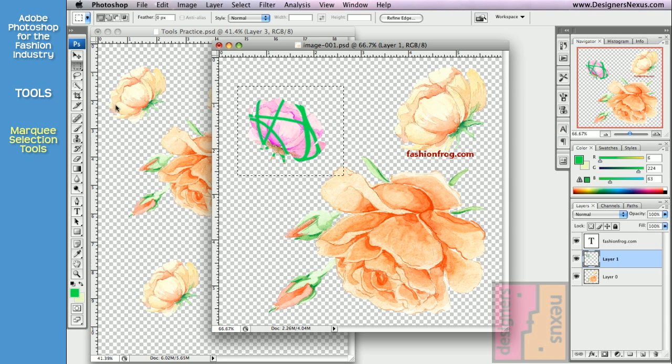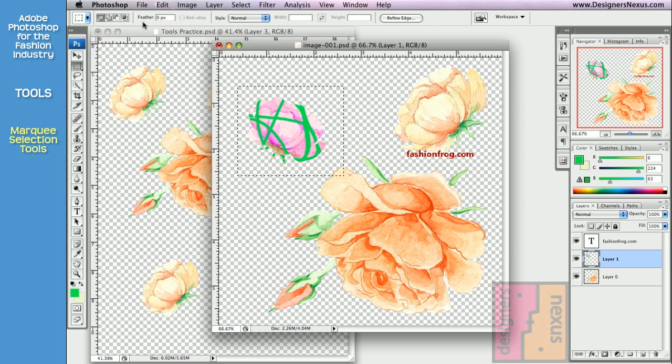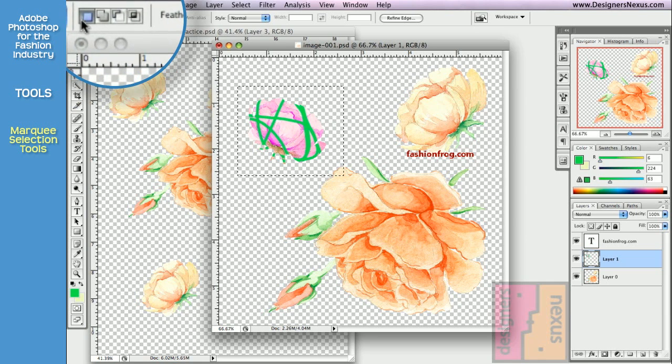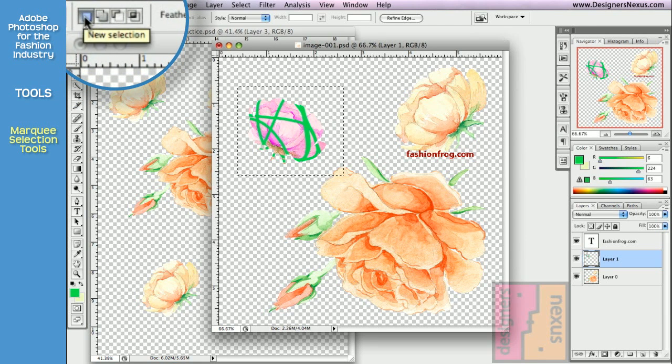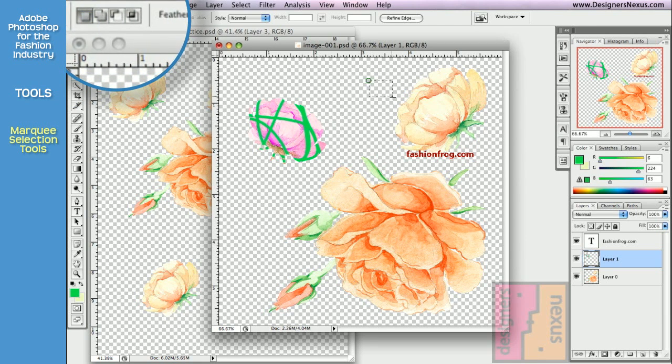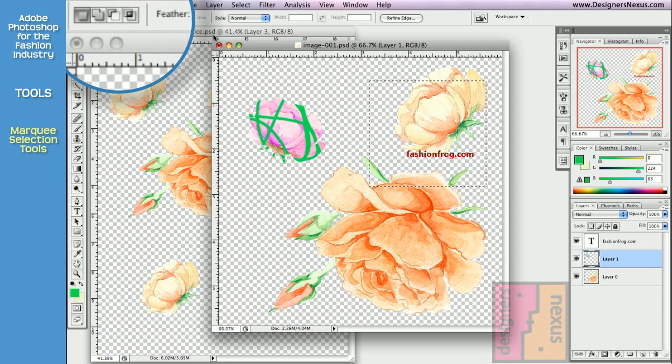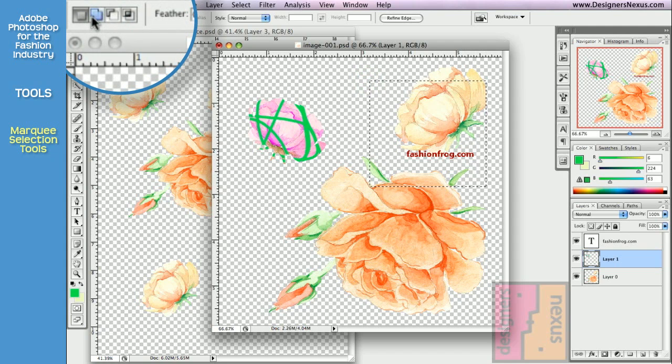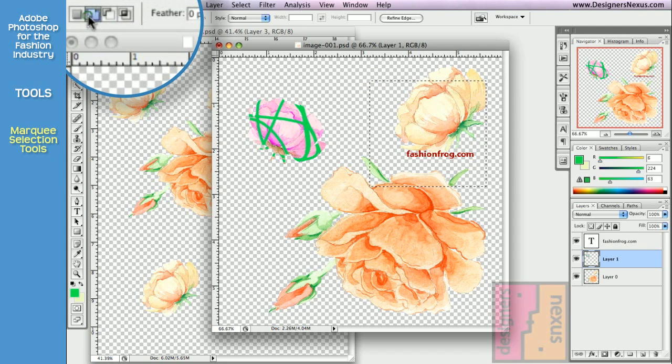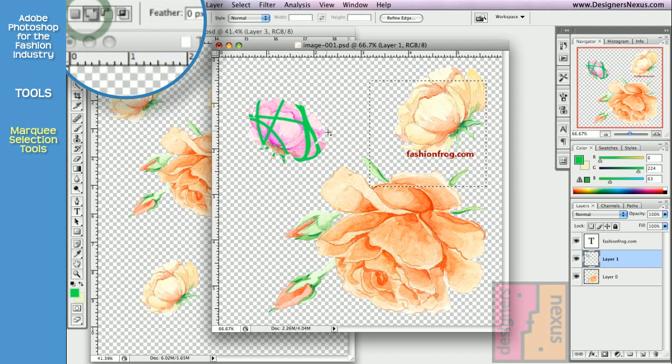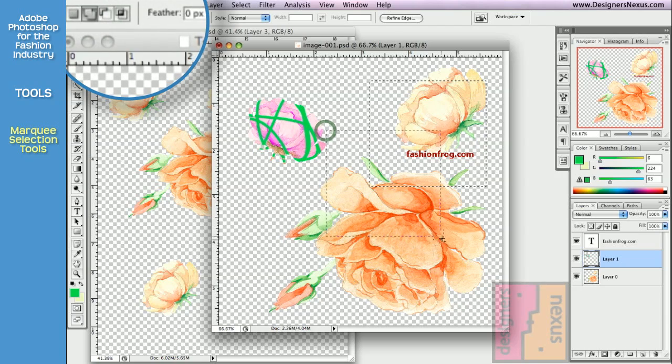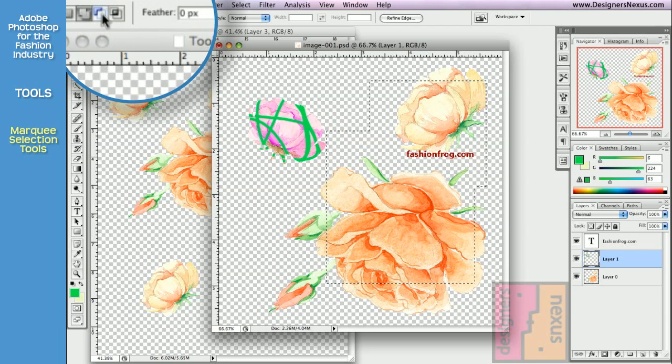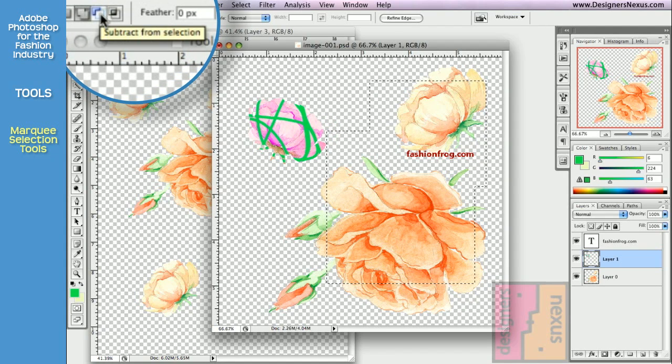All the tools in the tool palette have their own options, conveniently displayed in the option bar. For example, all the selection tools have number of commands like New Selection, that simply allows you to create a new selection. Add to the selection, and subtract from the selection.